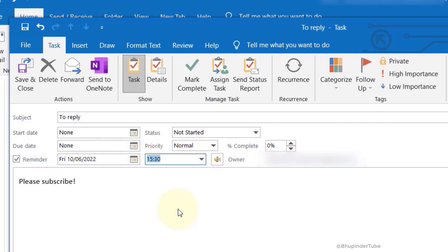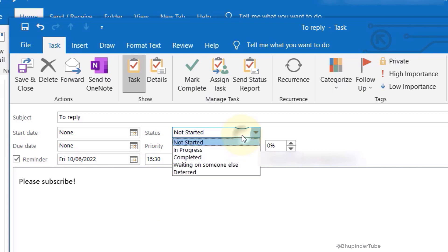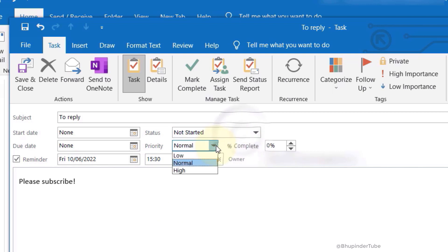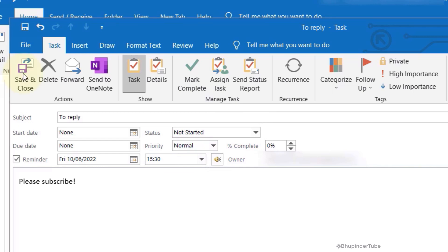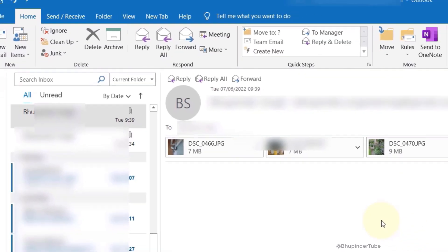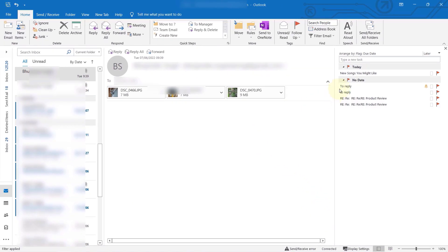You also have many other options such as status, priority, start date, and due date. Once you're happy, simply click Save and Close, and that task will be added to your taskbar.